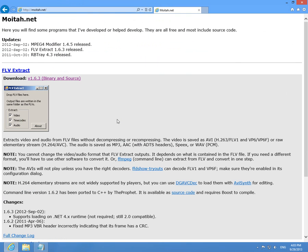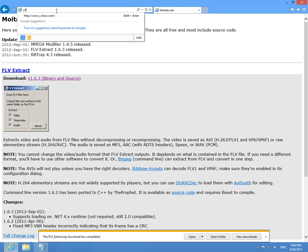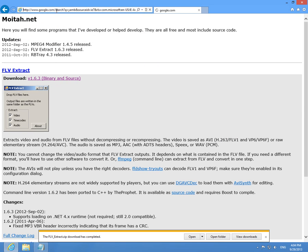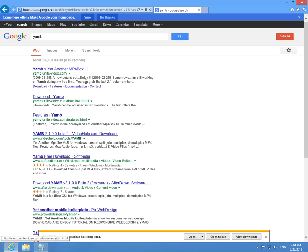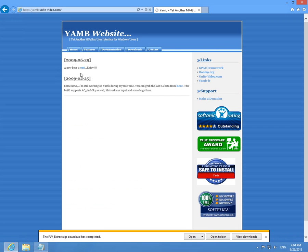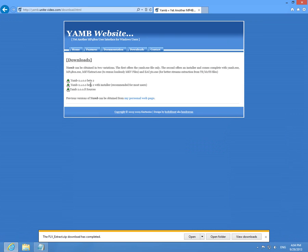Okay, the other program was YAMB. Let's type in YAMB, okay, let's go to the first one, choose downloads and the green icon from the installer version.